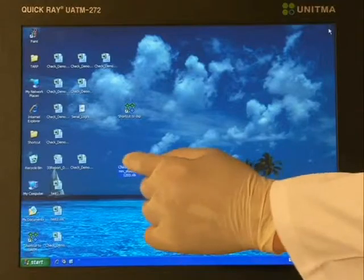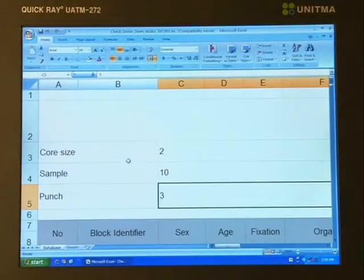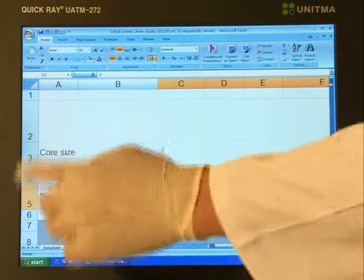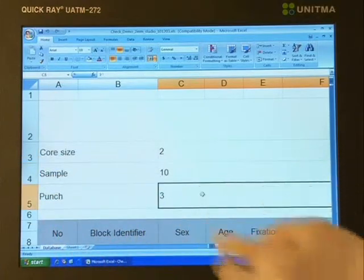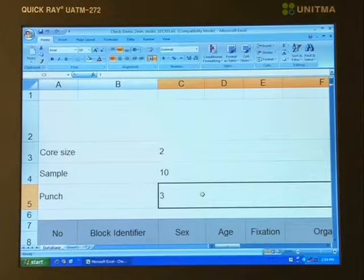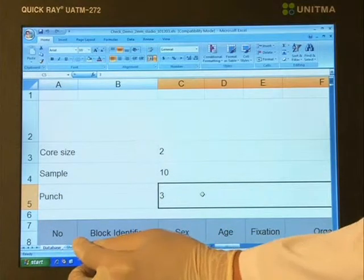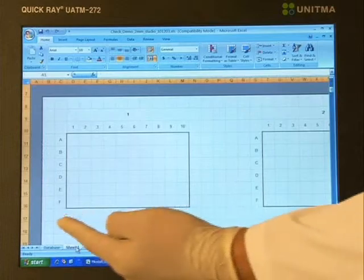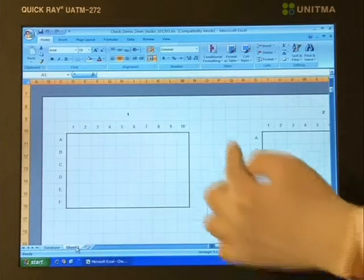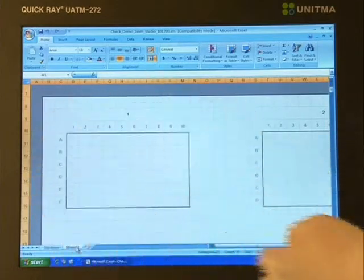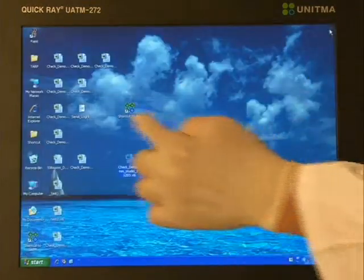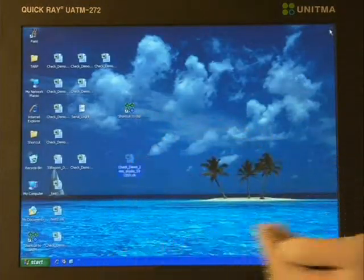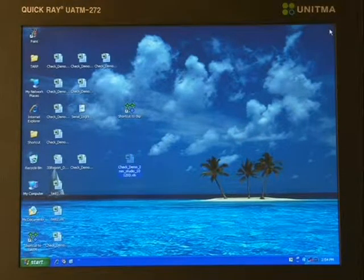This automation is available with only three parameters of TARP — Tissue Array Report Program: the core size, number of donor blocks, and number of tissue samples in each donor block. After this work is finished, the information on the donor block inserted into each recipient block hole of the TARP file is renewed and saved. This TARP file, in Excel format, can be used in various ways.